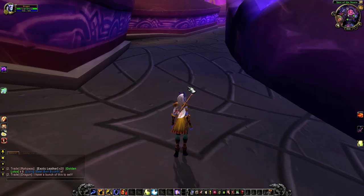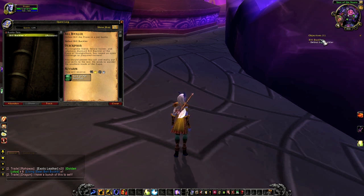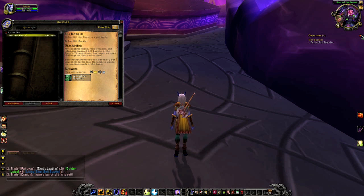In WoW, you can't actually turn the Objectives Tracker off. What you have to do is track no quests, making sure when you pick up new ones, you don't automatically track those as well. To do this, first open up the quest log with L. Make sure you select all quests with a checkmark, and hit Track to stop tracking them.